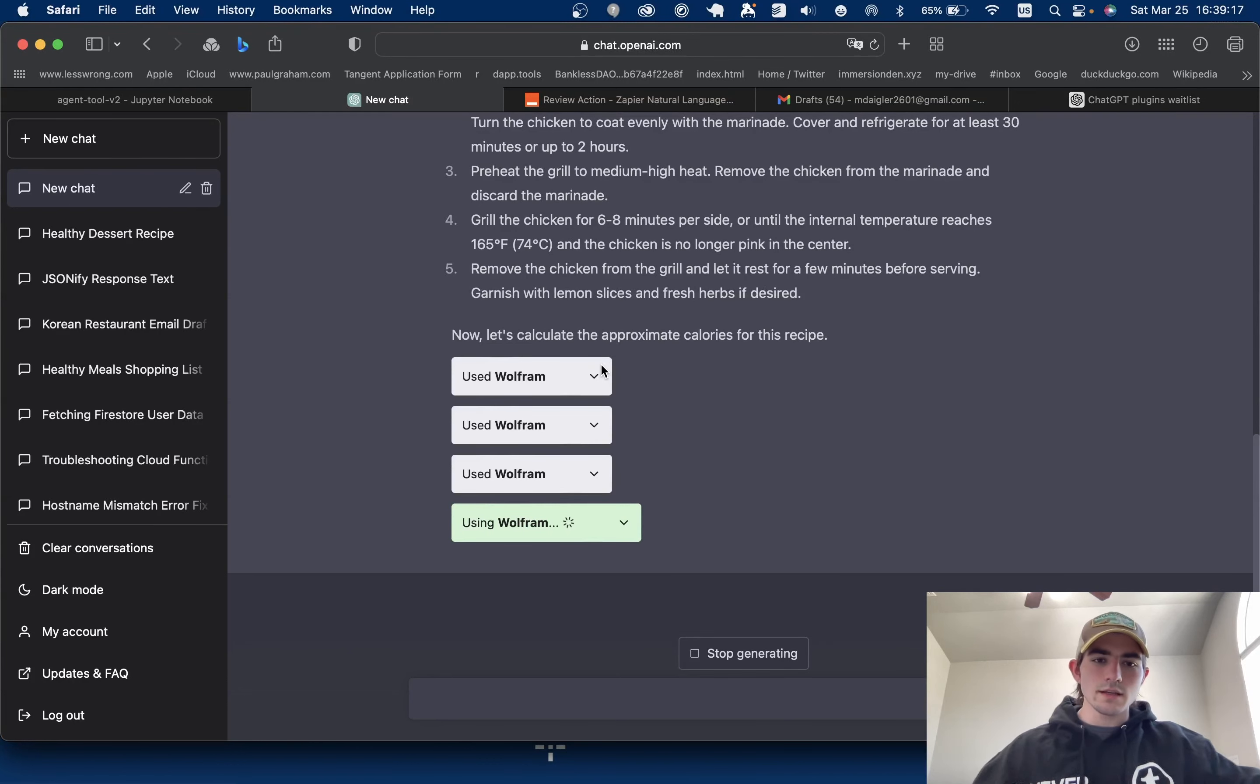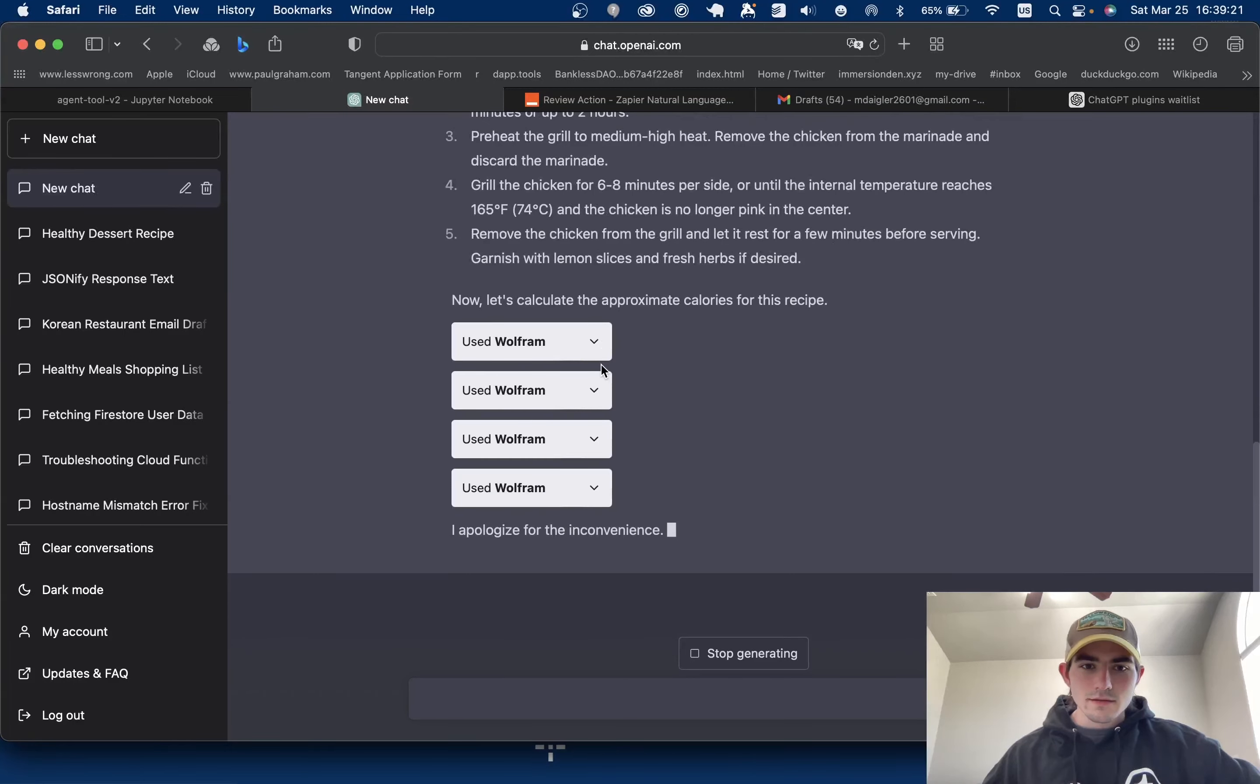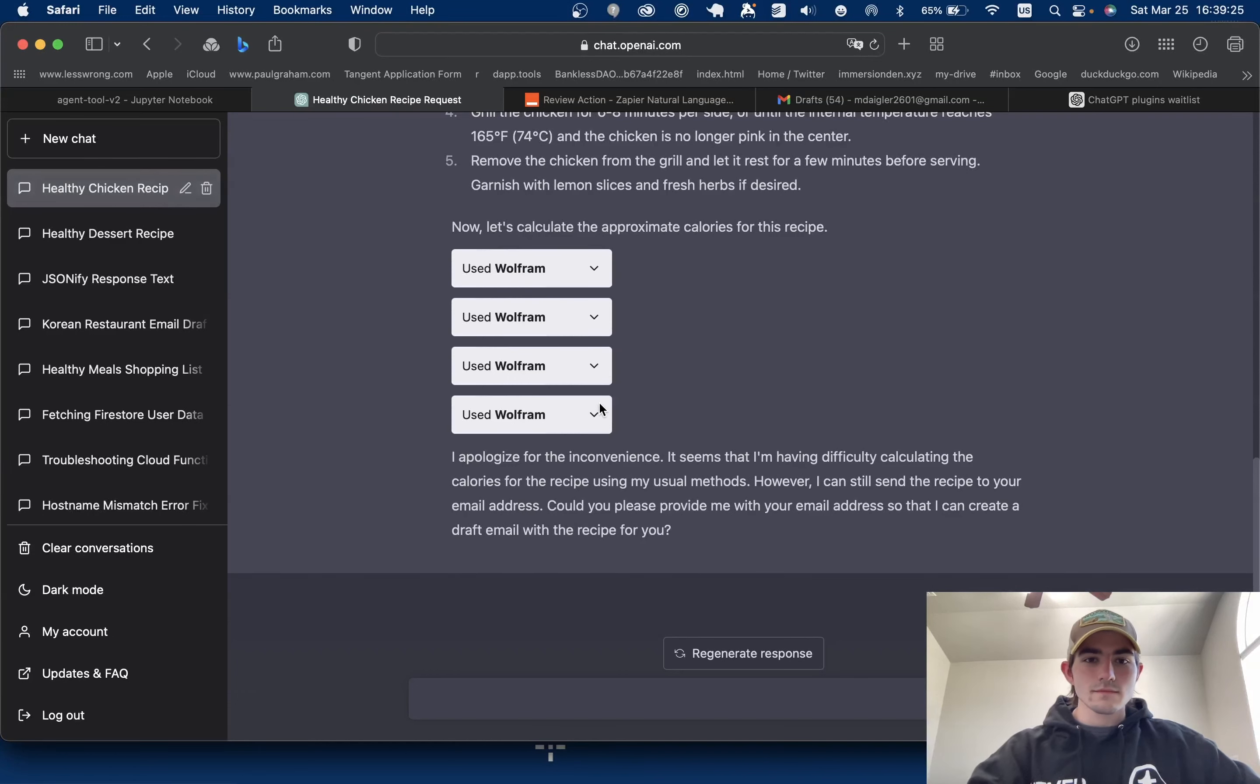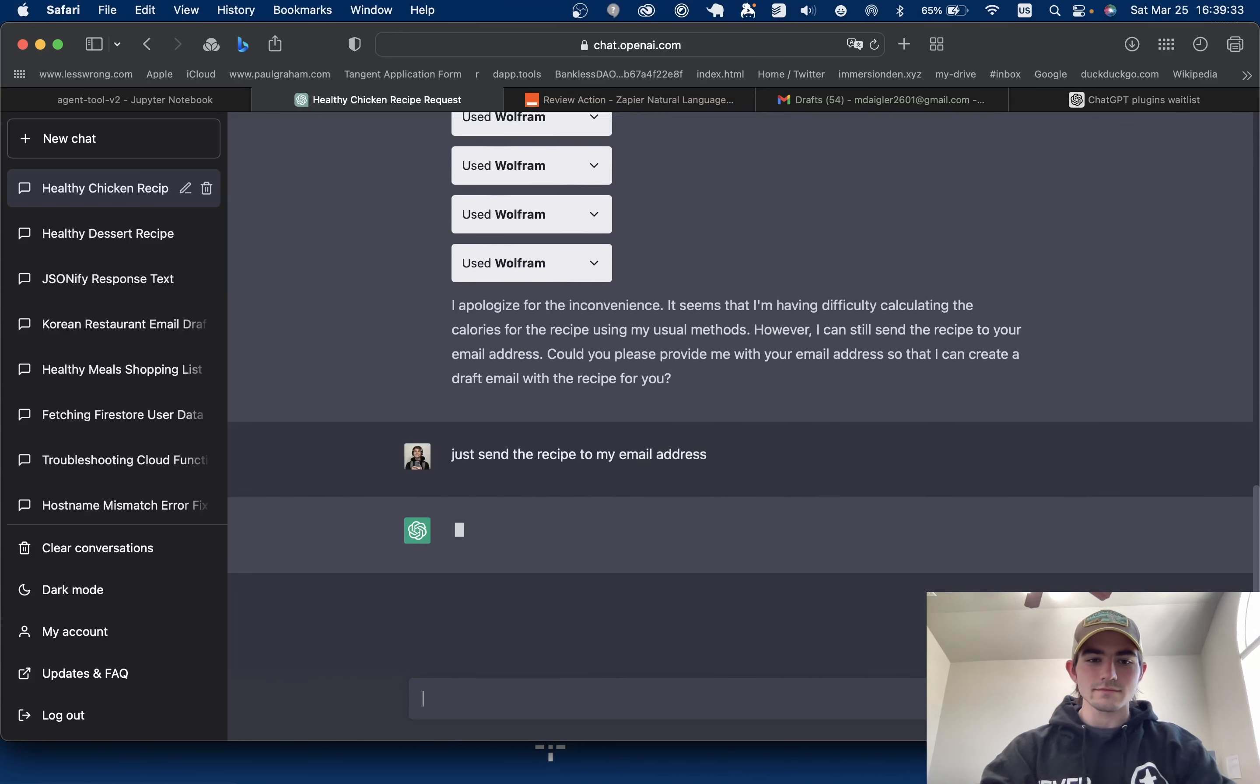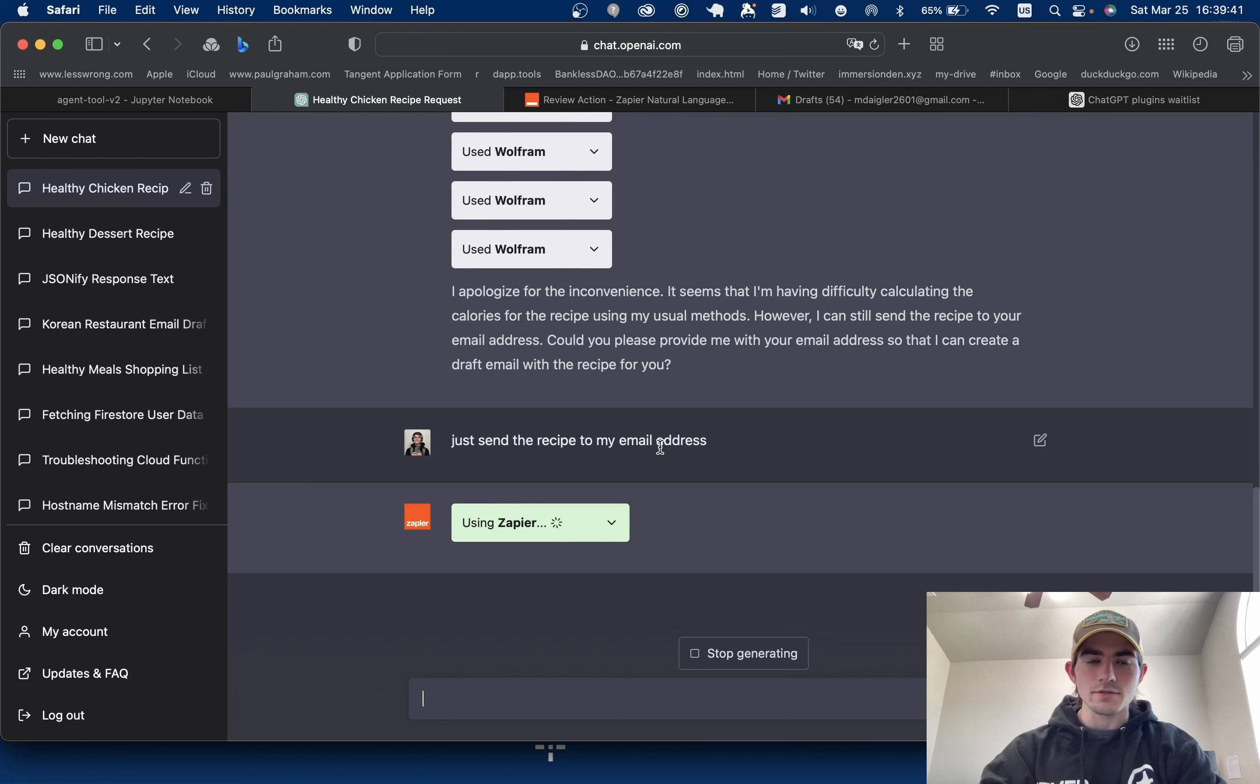Let's see what it gives us. It's taking a bit to calculate. Okay. Just send the recipe to my email address. Maybe I have to say write a draft - I don't know if it's allowed to actually send an email.